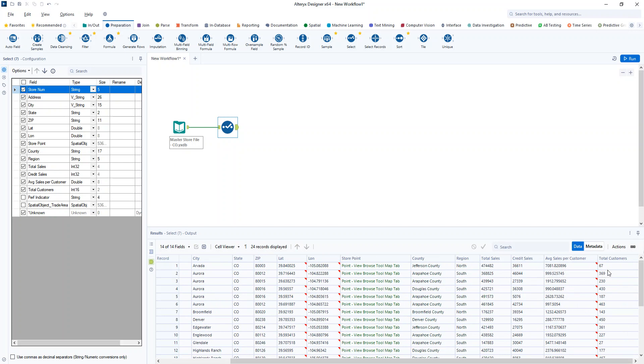So if we're looking at something like total customers, maybe I'm trying to group these into categories such as high, medium, low, and create a new column to kind of bucket that together.